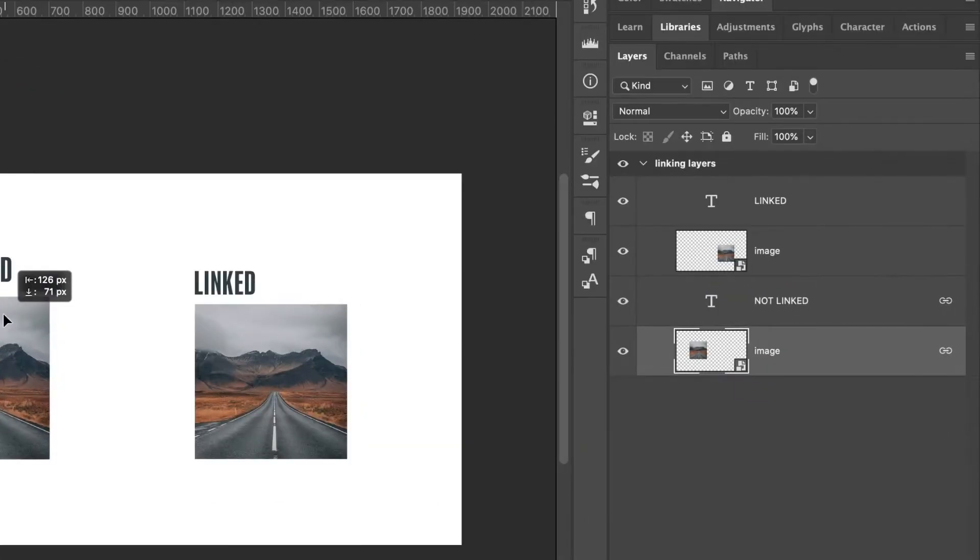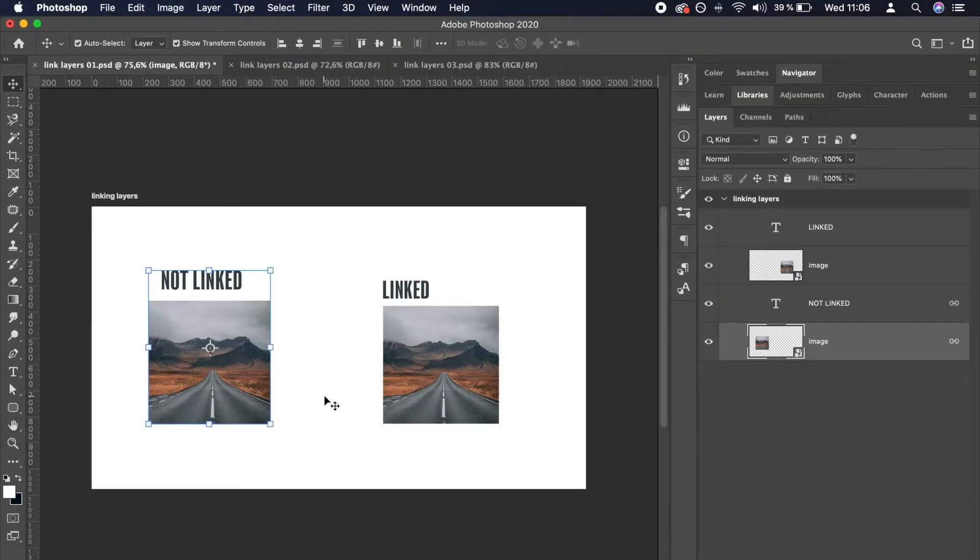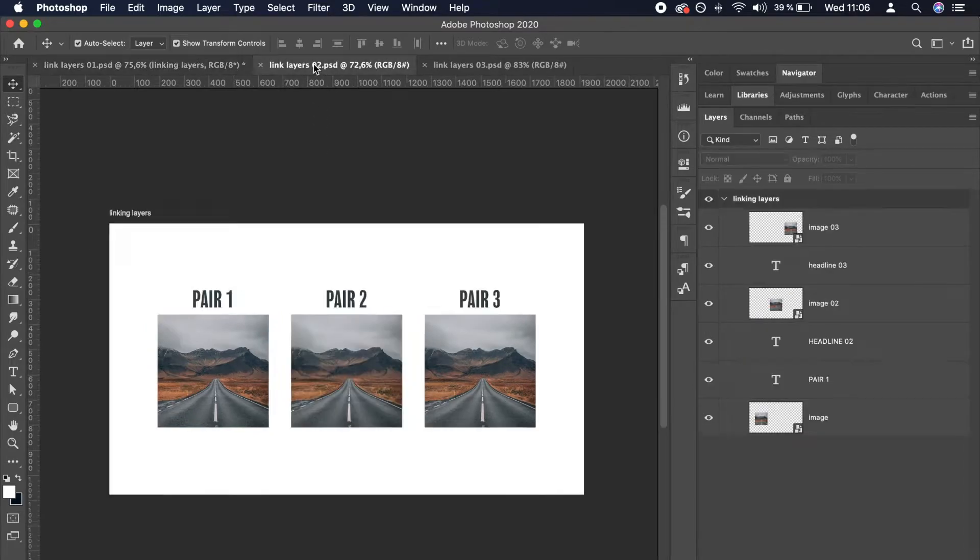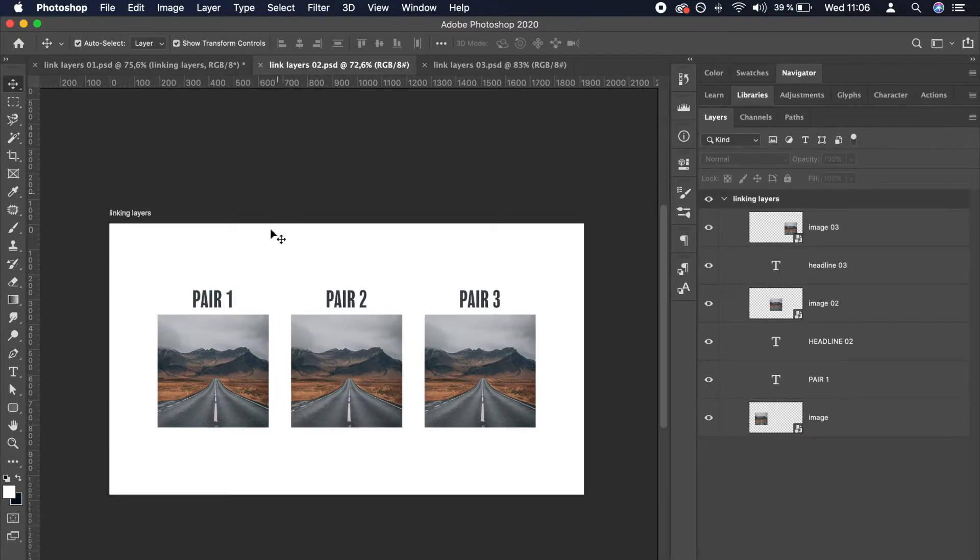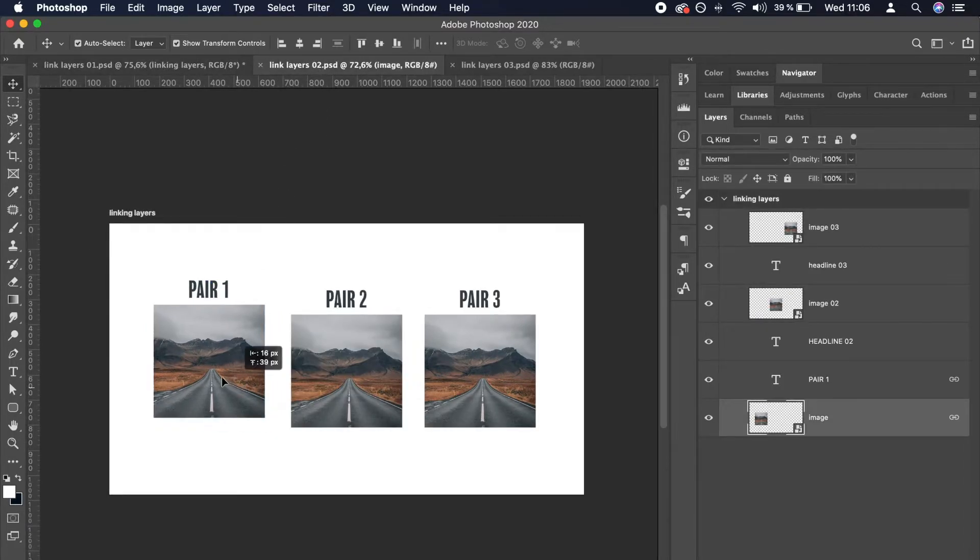Notice that they are now marked with chain symbols in the Layers panel. There can be multiple groups of linked layers present at one time, similar to what we have here.